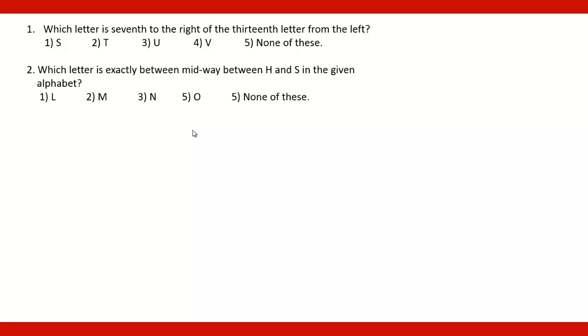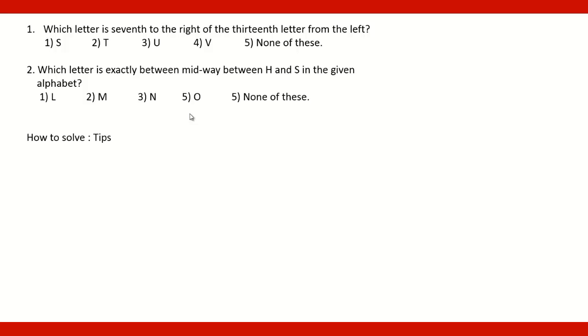By using simple logic we can solve these problems but it will take more time. So if there is any trick that can be used to solve this within a minute, then for that you will have to follow some steps.